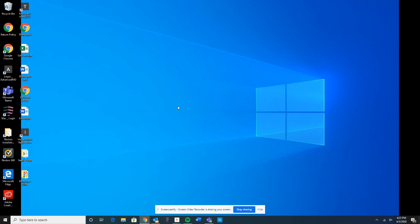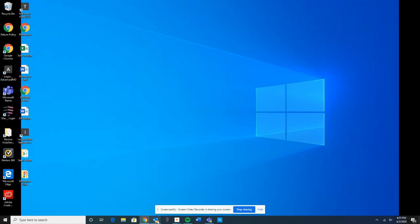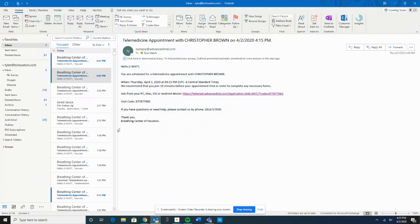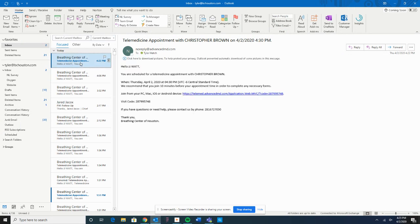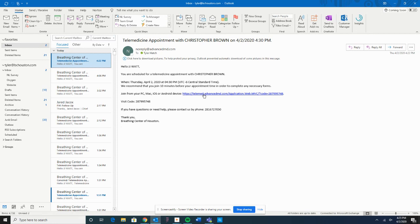The first step on your computer would be to pull up your email. I'm using a PC with Windows, so my email icon is here at the bottom, and I have an email from the Breathing Center of Houston. I'll go ahead and click on that email, and what I'm looking for is this link right here from Breathing Center of Houston.